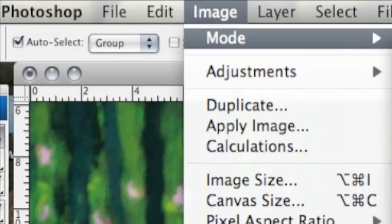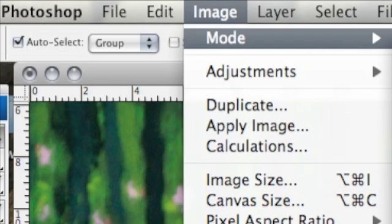In order to find your color mode settings, you must first move to the Options bar at the top of the screen. From here, select Image. The first option under Image is Mode. Hovering over Mode will show you your options for your color modes of your document.